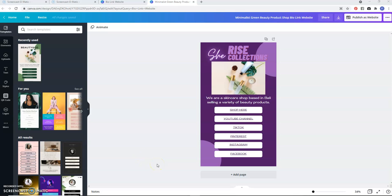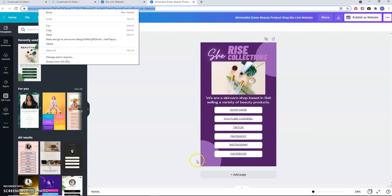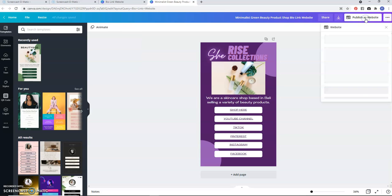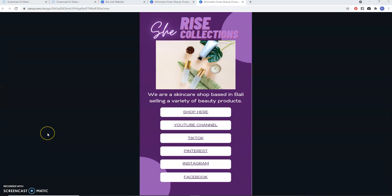Hey guys, here's part two of where I left off. Here's your website information. If you click on publish, it will publish the website. This is part two of the bio link website.